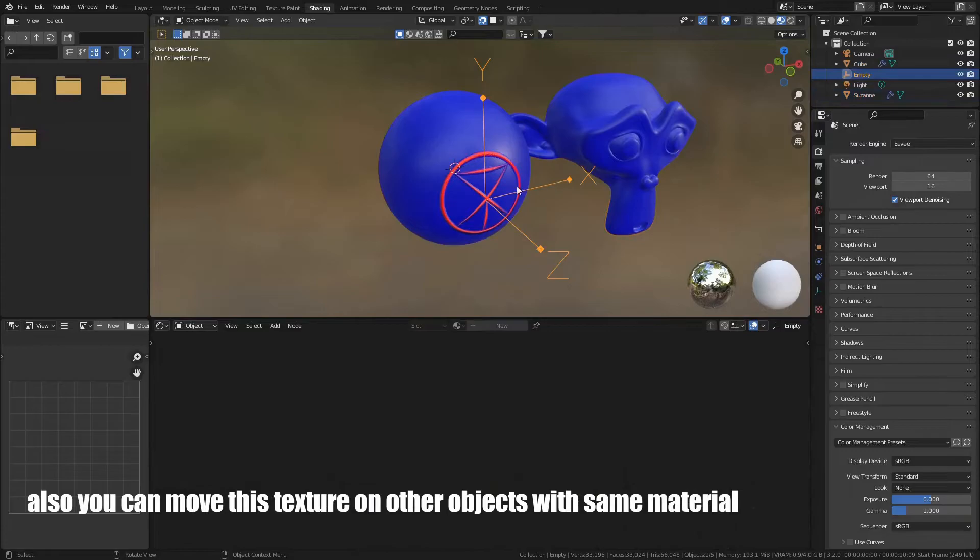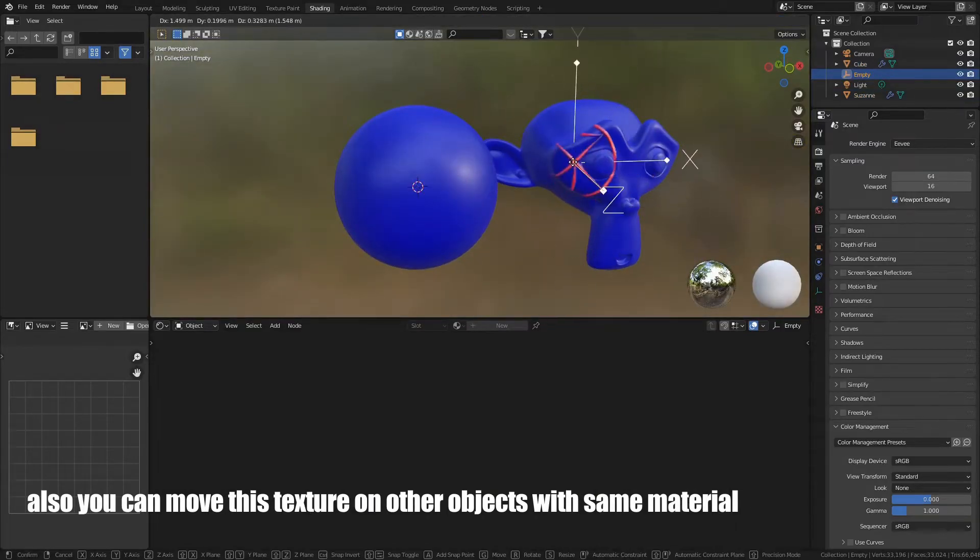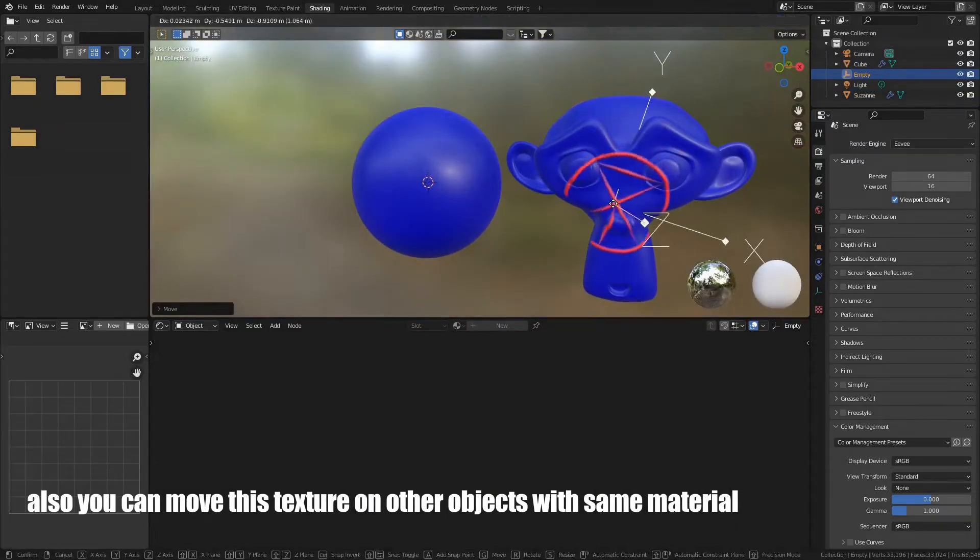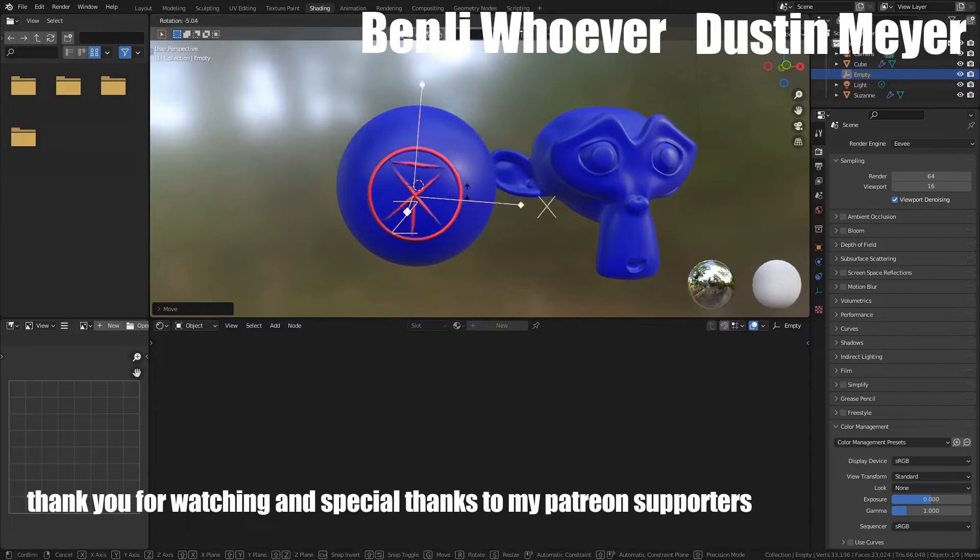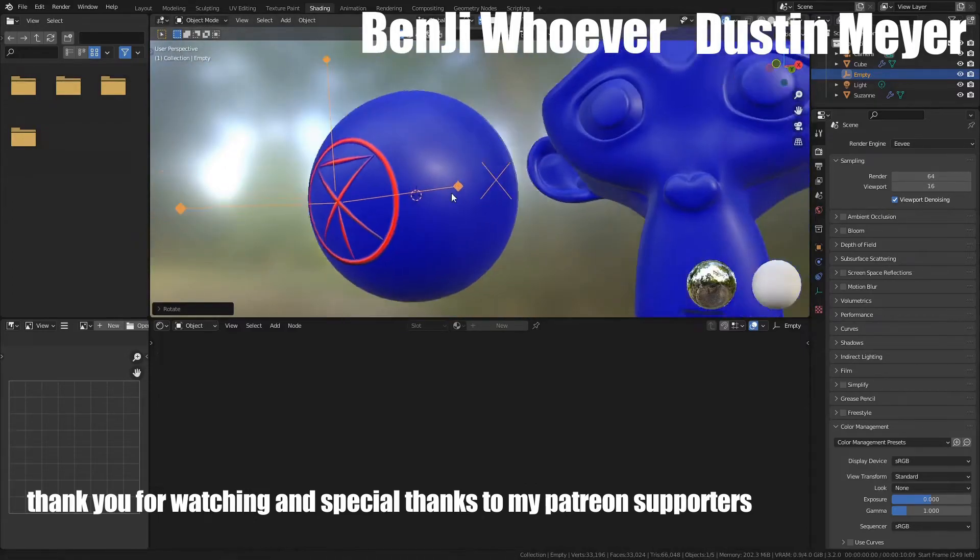Also, you can move this texture on other object with the same material. Thank you for watching, and special thanks to my Patreon supporters.